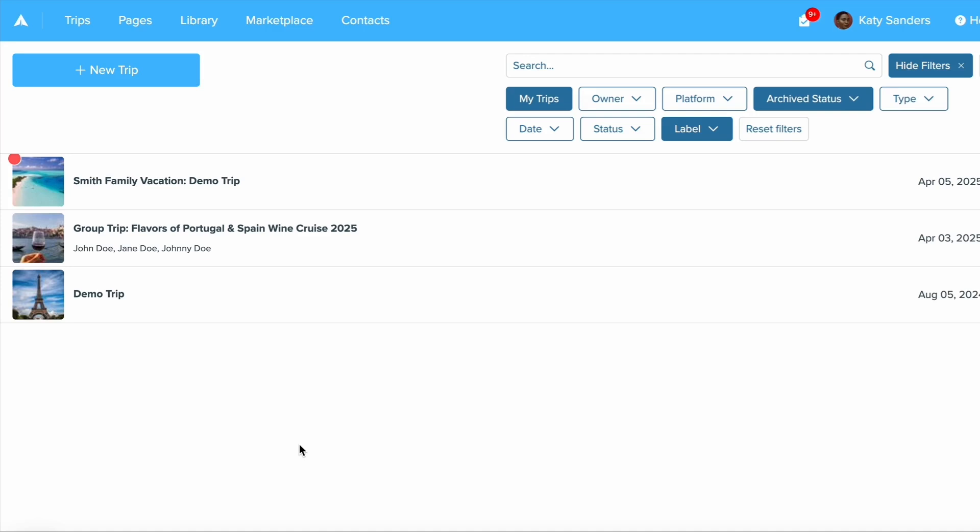This is also where you will create and organize your forms, saved messages, and more. When you create something in your library, you can share any item in your library with another Travify user and vice versa.